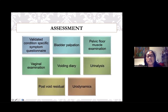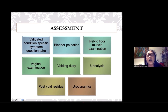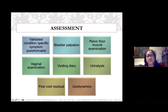Assessing lower urinary tract symptoms in women involves many things. It is recommended that history taking include the use of validated condition-specific symptom questionnaires, such as the ICS FLUTS, OABSS, among many others. Bladder palpation is particularly important when suspecting detrusor underactivity or bladder outlet obstruction. Completing a voiding diary is a critical tool for the assessment of the overactive bladder.